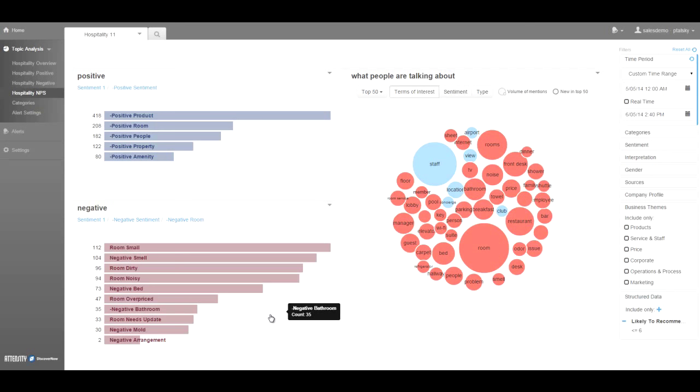Discover Now can guide property managers to corrective action so they can significantly improve the satisfaction of their customers.